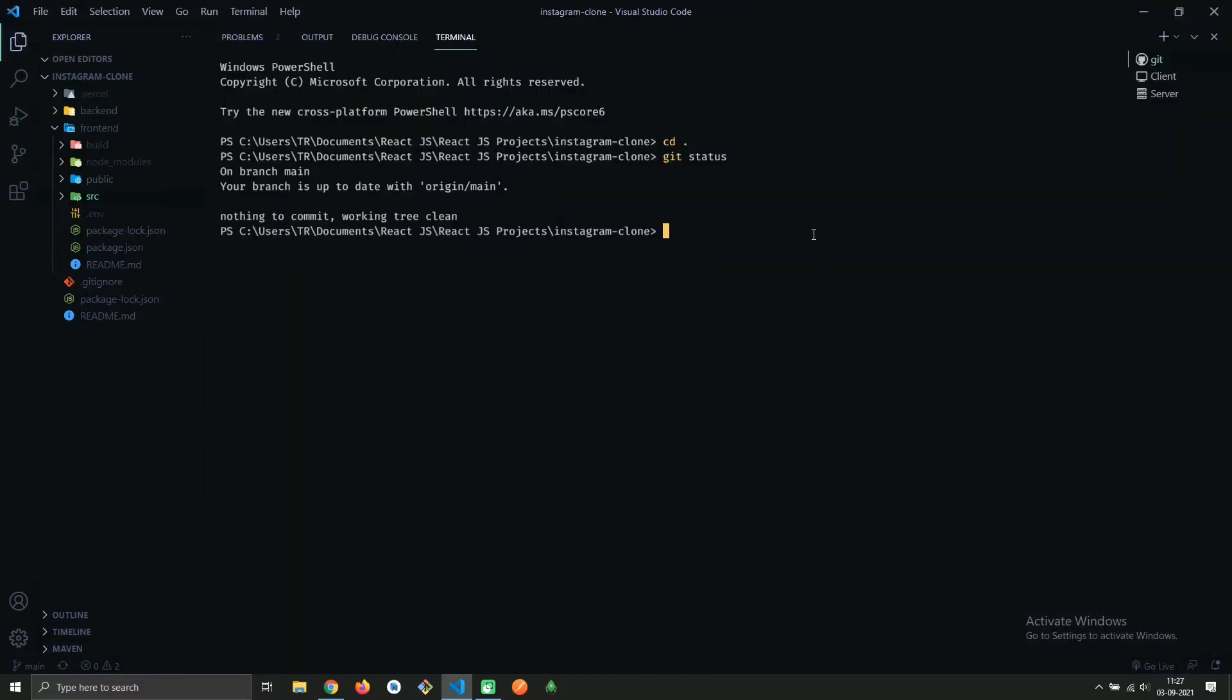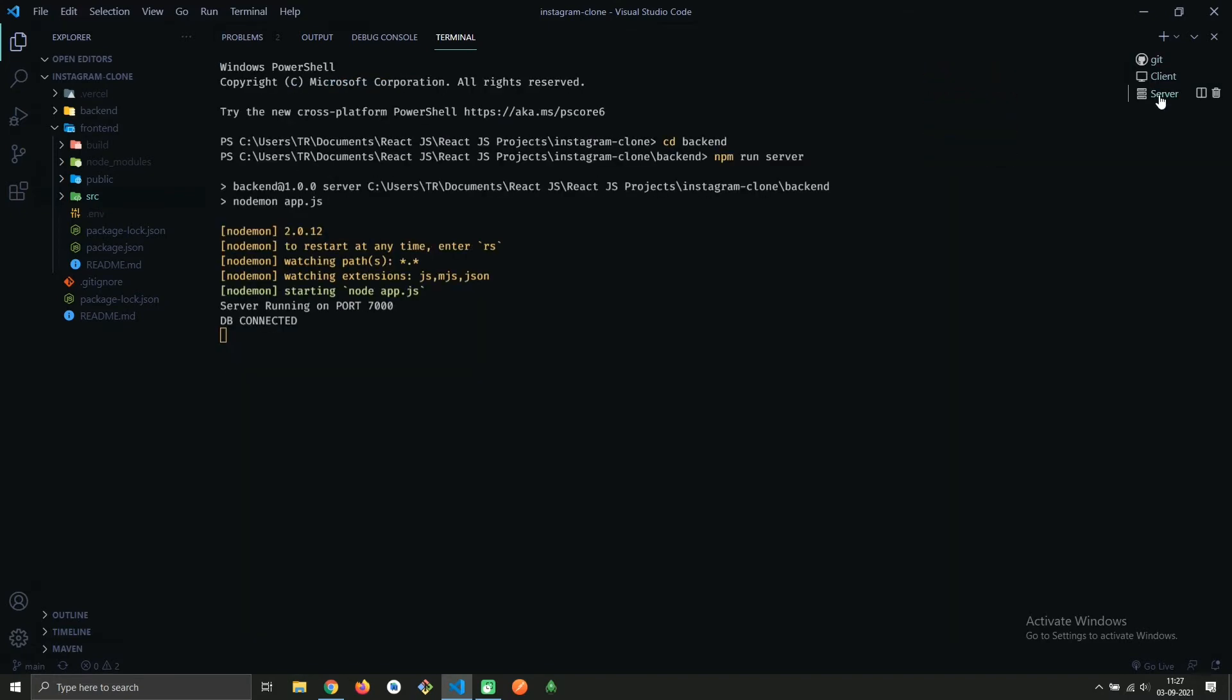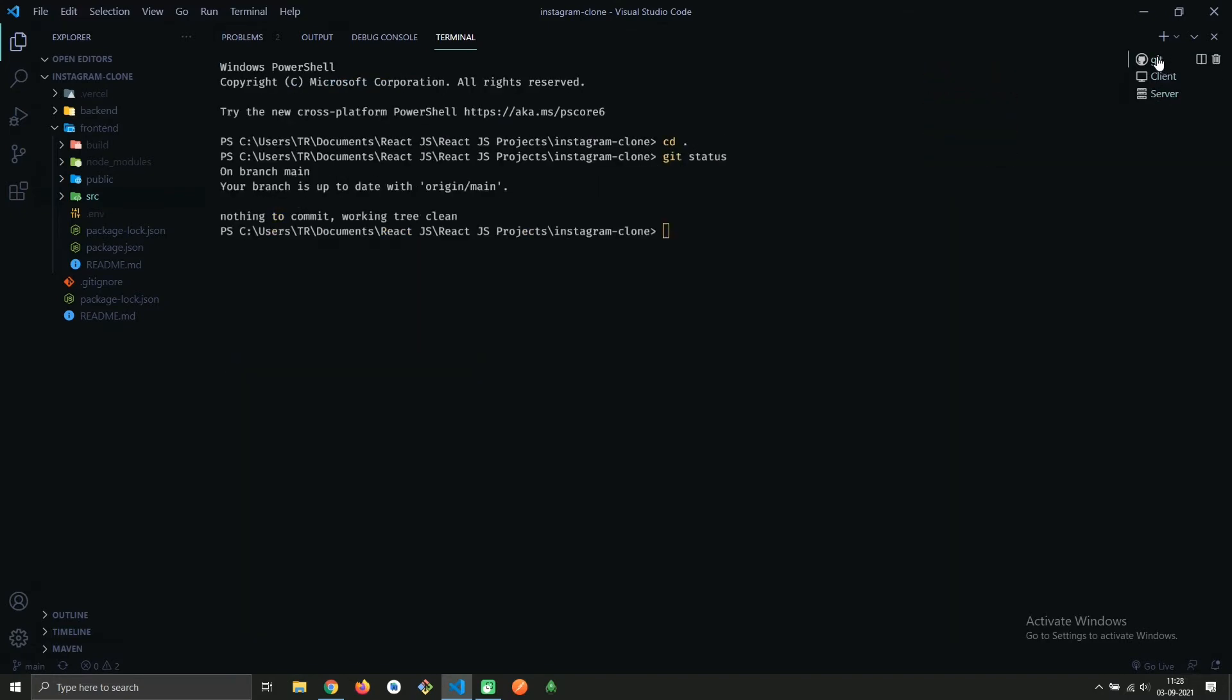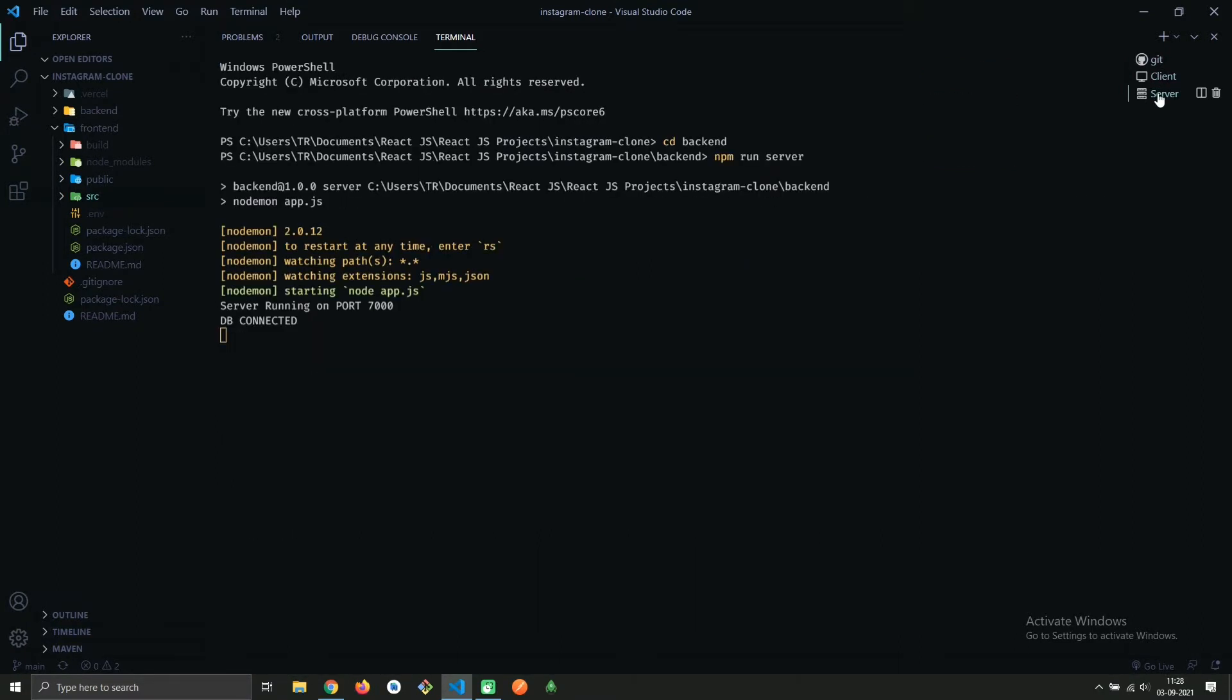Most of the time while working on any project, we have a few instances of terminals open, like one for Git, one for frontend, and one for backend. When we close our VS Code, all the instances of terminals get closed, and we have to create those terminals often when we open VS Code again. So let me solve this problem for you.